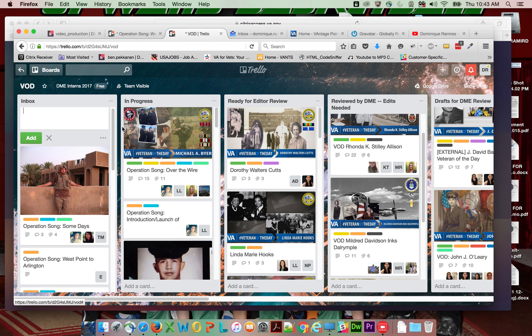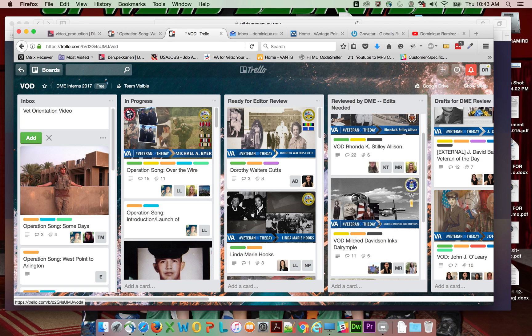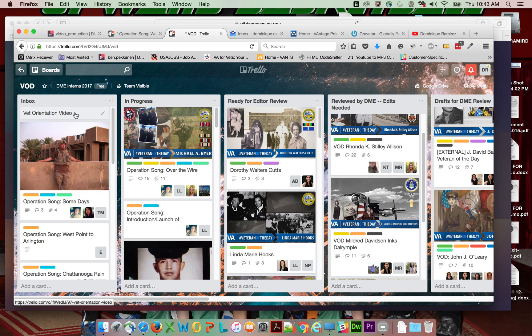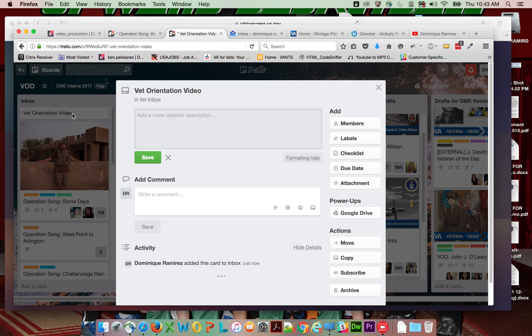Vet orientation video. Alright, add. Cool. Now close this, scroll up, vet orientation video.